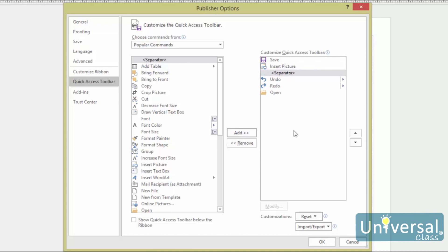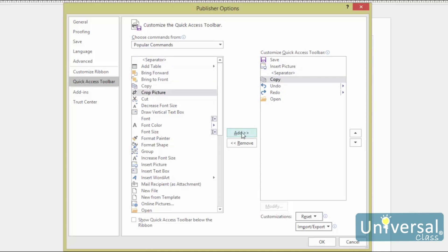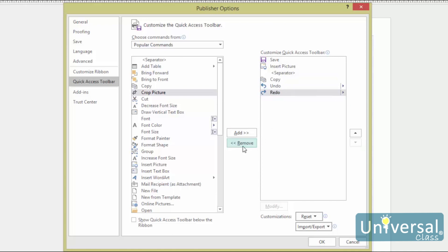In addition to a separator, you can also add any of the tools that appear in the column on the left to the quick access toolbar. Simply click on the tool to select it, then click on the Add button. To remove shortcuts from the quick access toolbar, select the shortcut in the right column and click on Remove. Click the OK button when you're finished.